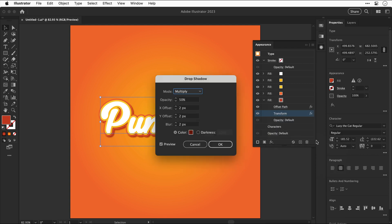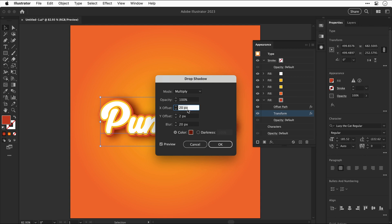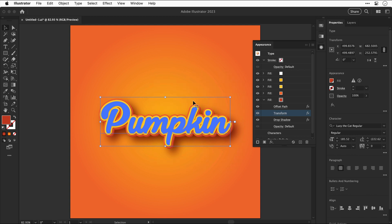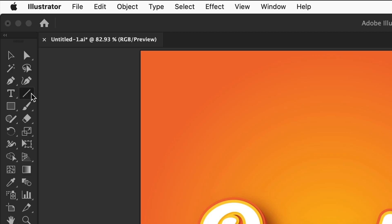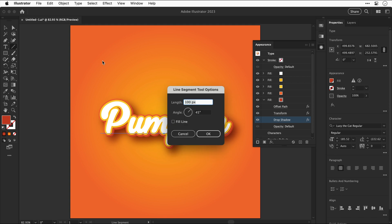Let's adjust these settings: increase the blur, increase the opacity to make the shadow more prominent, then adjust the x and y offset to move the shadow further to the right and down. This drop shadow helps lift the text off the background. If we turn this effect off and back on you can see the difference clearly.